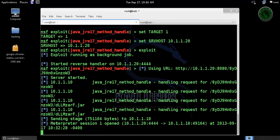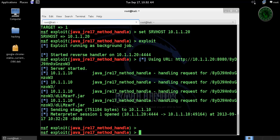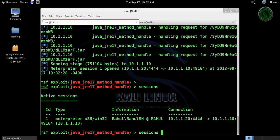Let's see the sessions. The ID is 1. Let's interact with the session ID and we get a meterpreter session.